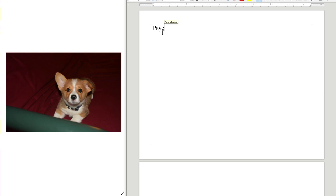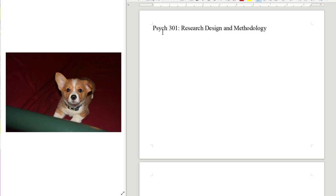Good afternoon everybody. Hope everybody is well this afternoon, or as well as you can be under the circumstances. This is Psych 301, Research Design and Methodology. This is the last lecture of new material prior to the final. Friday's lecture is going to be a review session for the final. I sent you an announcement on the Canvas site.